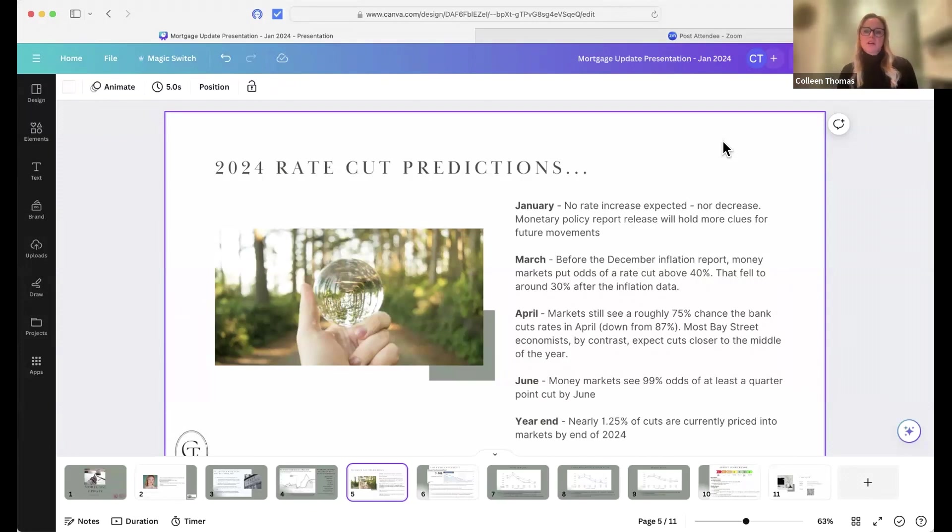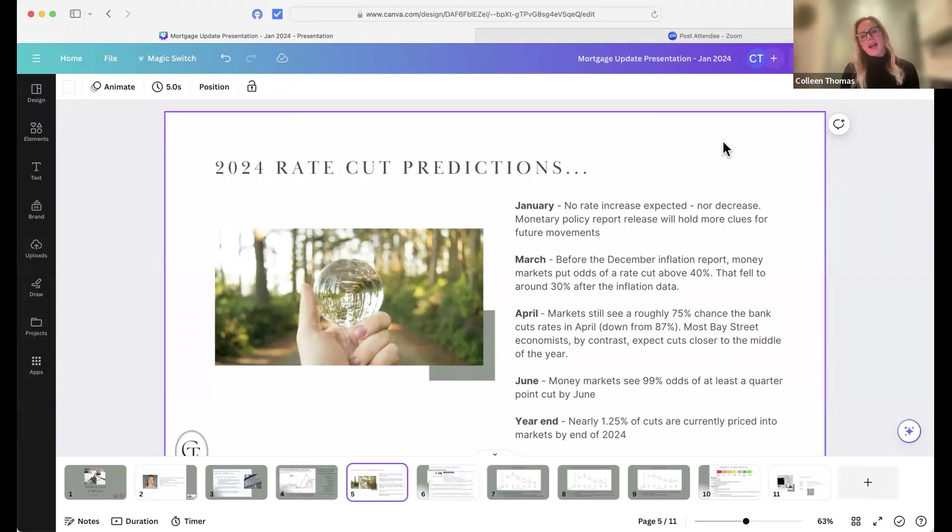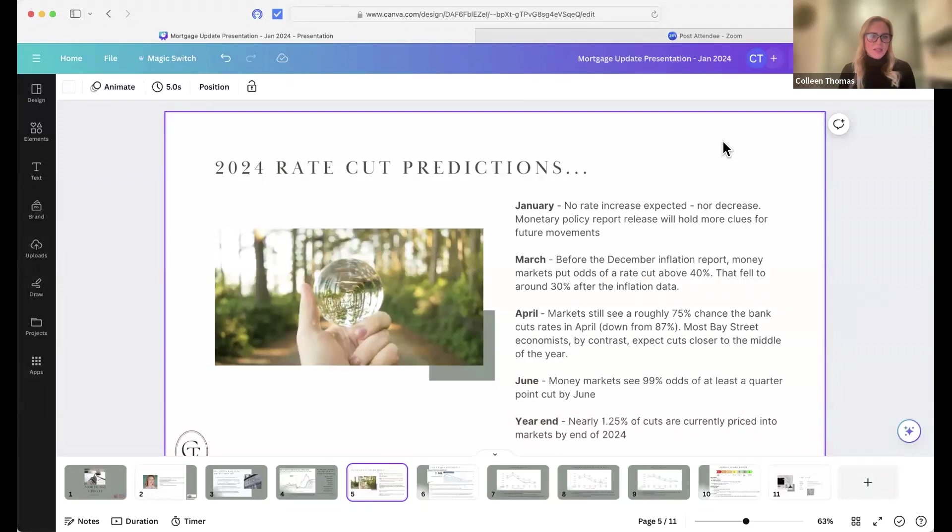After yesterday's report came out, that dropped to about 30%. So those are not high odds right now that we're going to see the first cut happening in March.